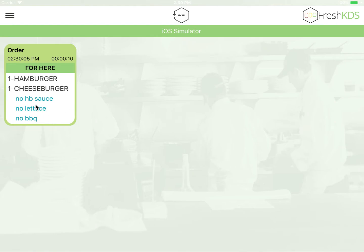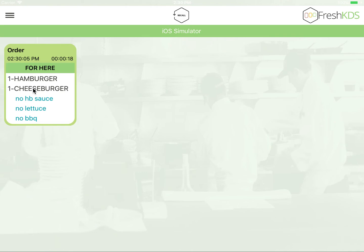One note, you are able to individually tap an item within the order, and it will then be checked off. This is to help if you have multiple people working a station, and you need to know what order items have been completed.